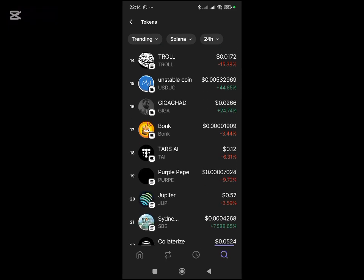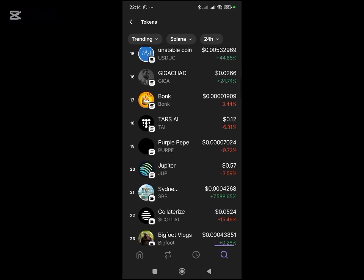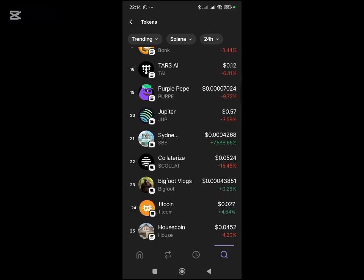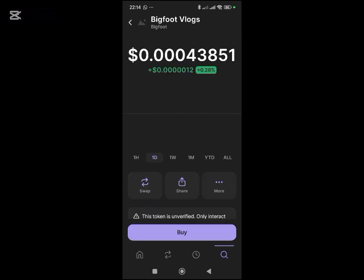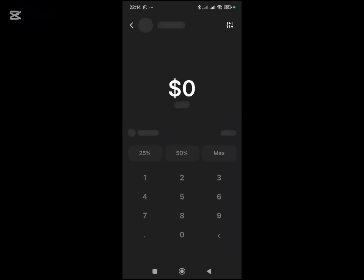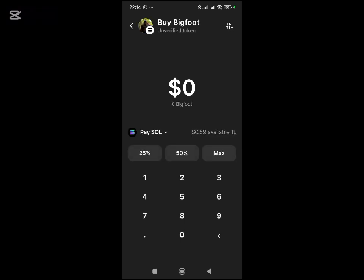Let's see this one that is just picking up. These are meme coins. You might want to swap to one of these. Then you click on buy, or you can go back if you want to buy it.